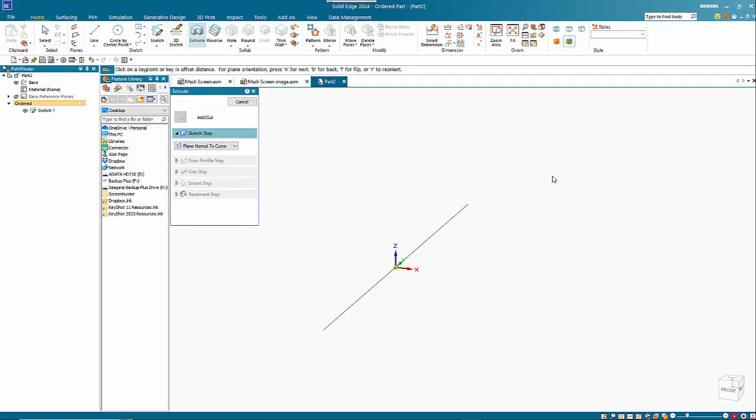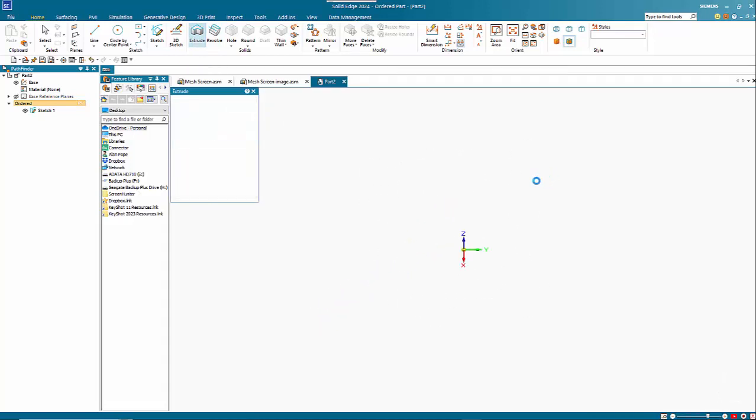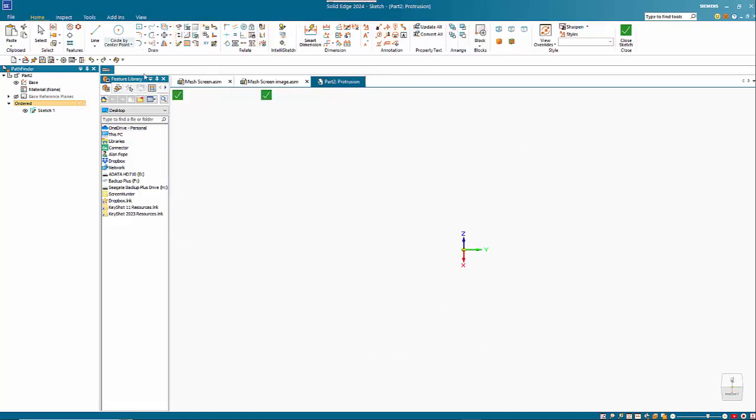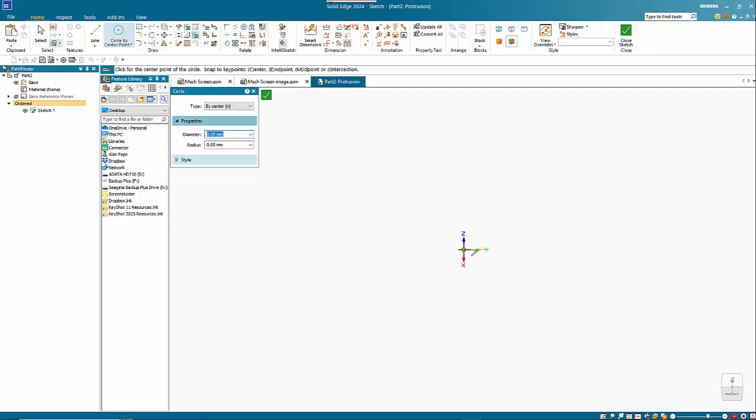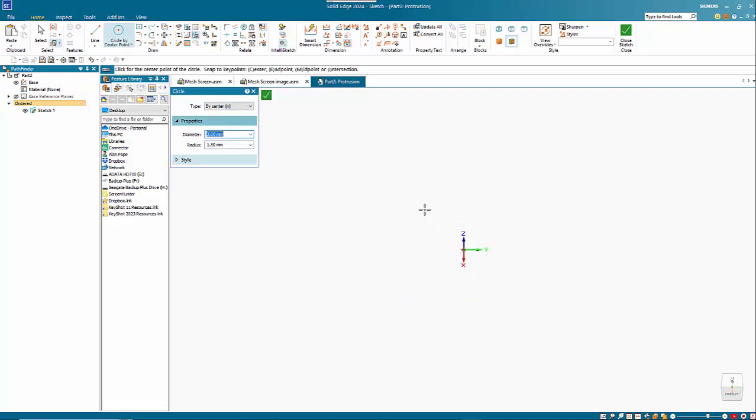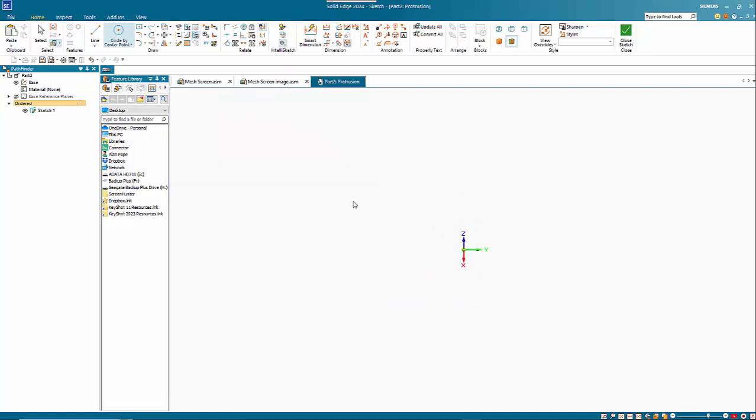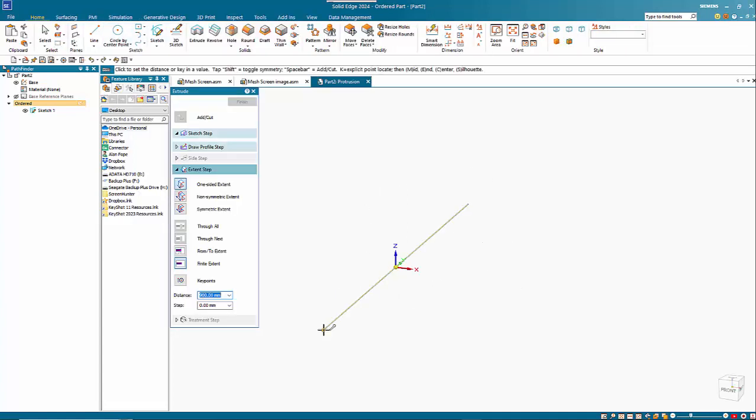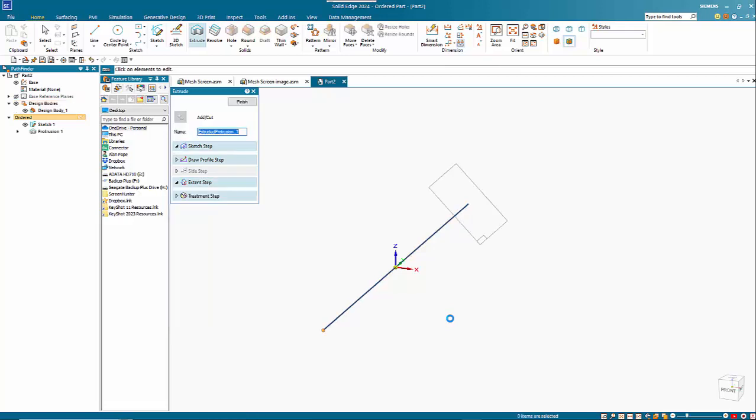Start at the end point and just use a circle by center. And just drop down to the bottom end to create that.